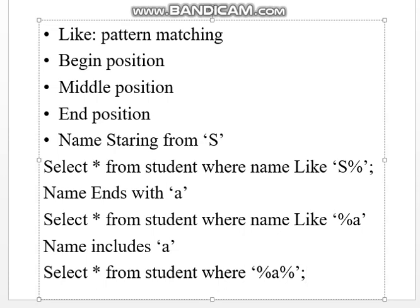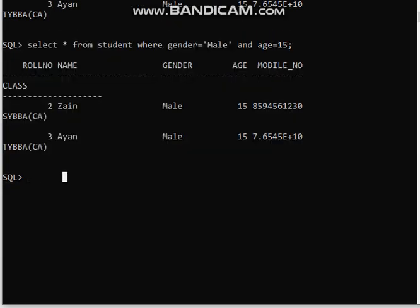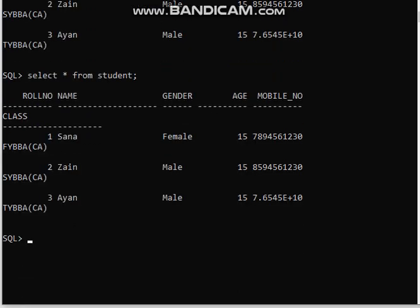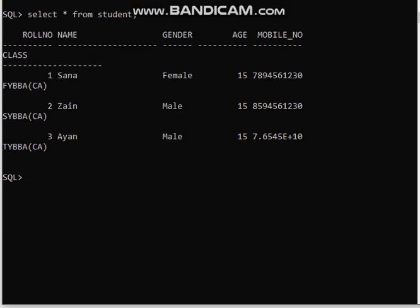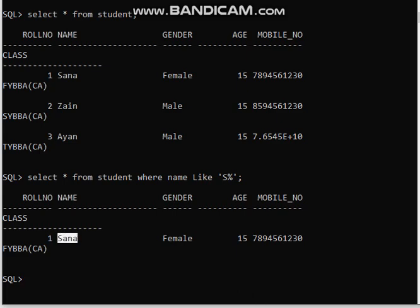Now let's apply the same examples and run the queries to see how it works. First, I will write SELECT * FROM student. See here how many records I have — I have three records. Now I will use the SELECT operator for a name starting with S: SELECT * FROM student WHERE name LIKE 'S%'. We want S at the starting position and then ignore the rest. See here — I have a name that starts with capital S.